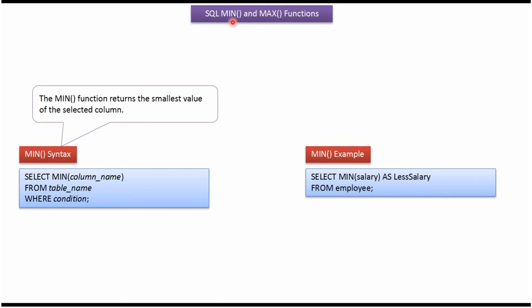This video tutorial will explain SQL MIN function and SQL MAX function. Here you can see the syntax of MIN function. MIN function returns the smallest value of the selected column.